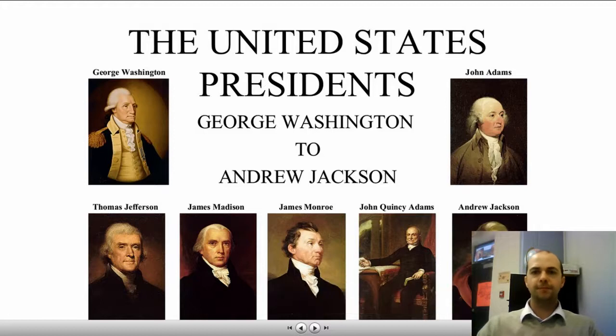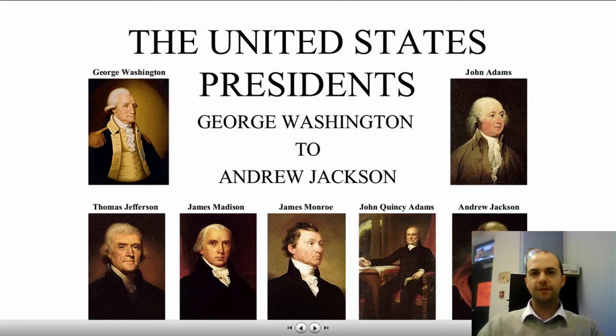Welcome to the United States Presidents Unit. We're going to be studying the first seven presidents of the United States, from George Washington all the way through Andrew Jackson, and everything in between.